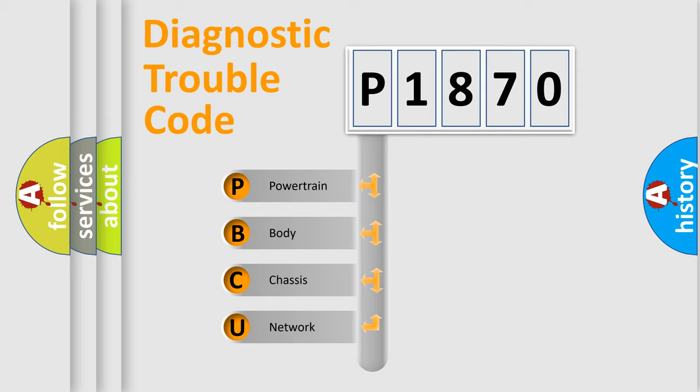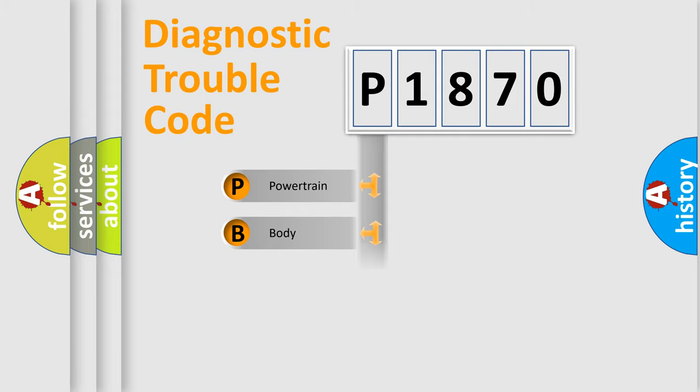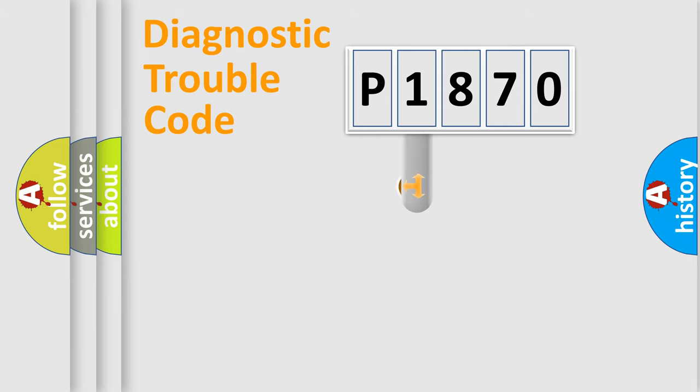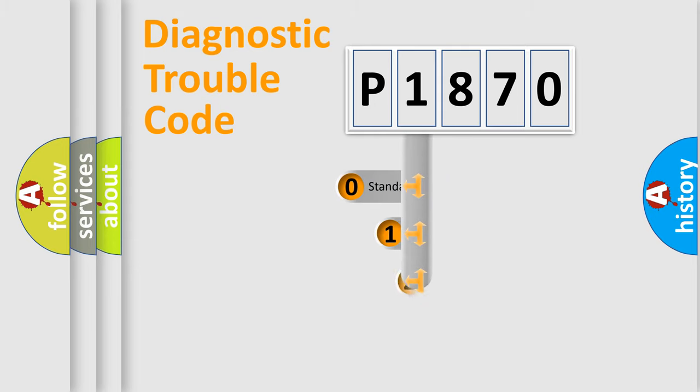We divide the electric system of automobile into four basic units: Powertrain, body, chassis, and network. This distribution is defined in the first character code.